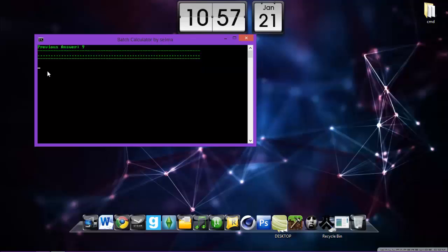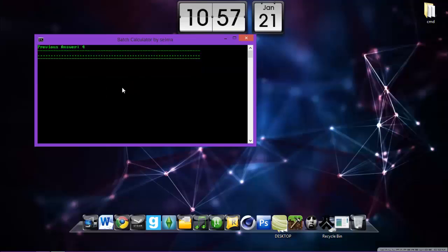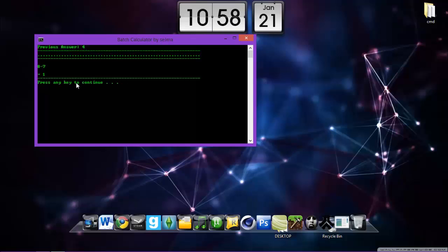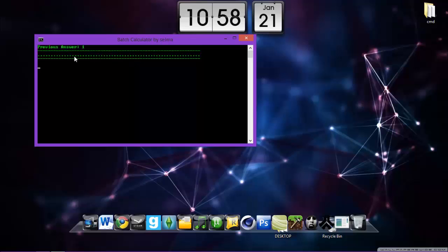And it's gonna give you the answer. Press any key to continue. You can press 6 plus 3, same thing, 9. You can do this with 6 minus 2 and it works, 4. As you can see, let's try that again with minus 8 minus 7, give you 1.